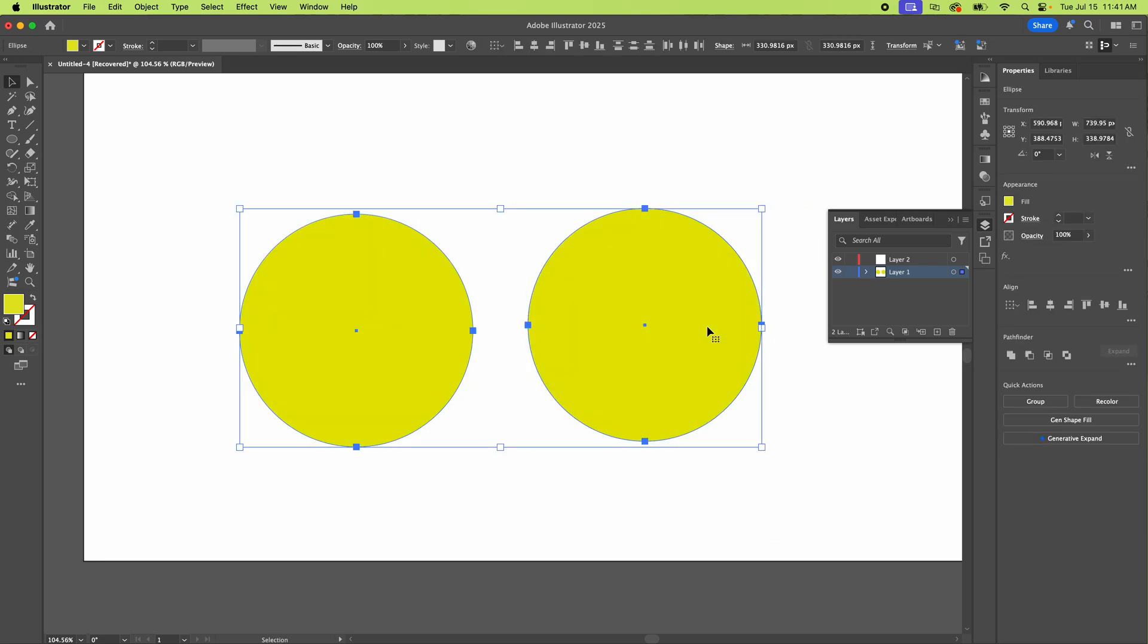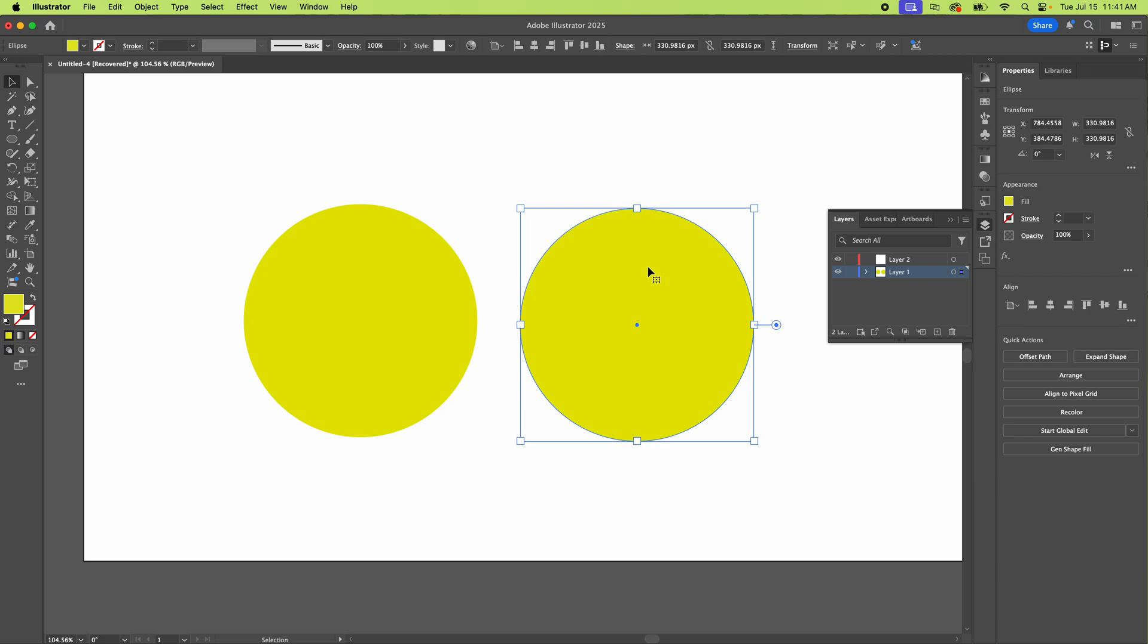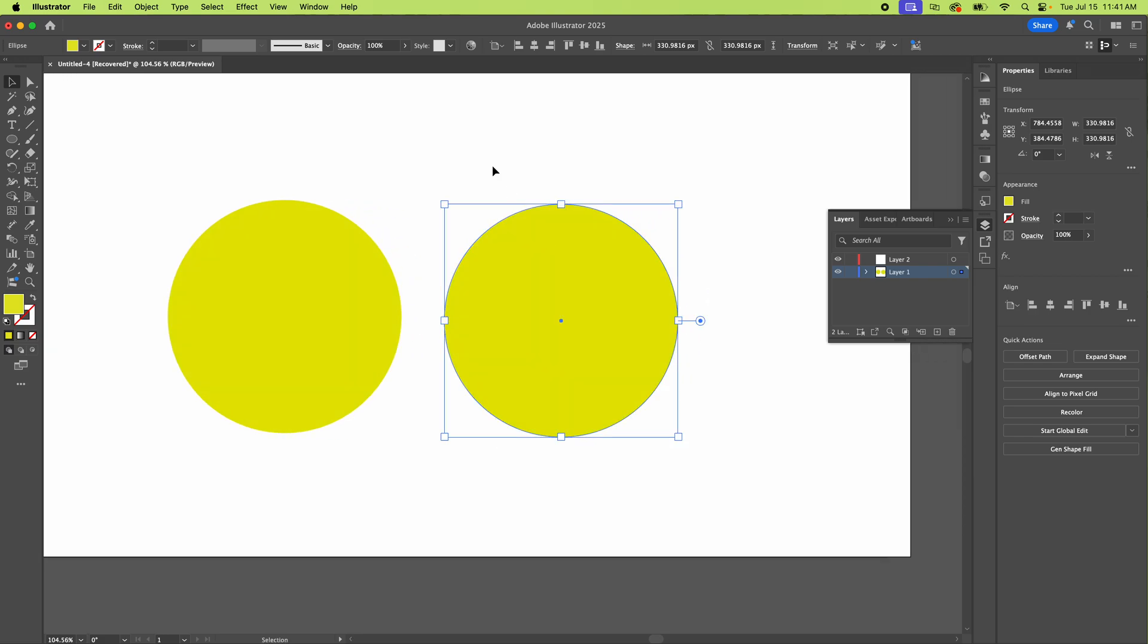So those are the two primary suspects of why you can't click something. There's a third one, a little bit more complicated. I'll show you real quick.